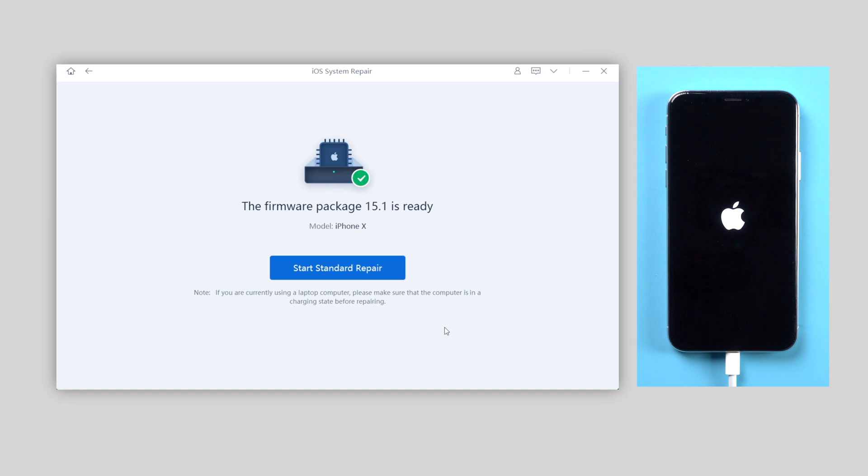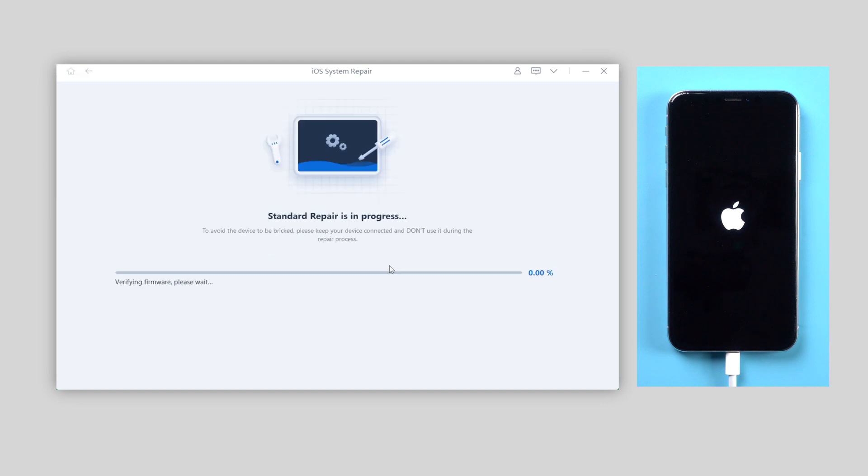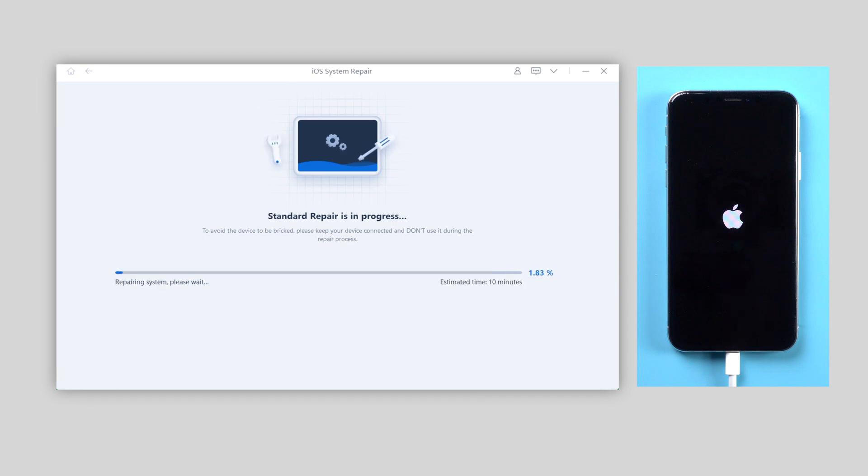Once done, click the standard repair button and Reiboot will start to repair your iOS system. The whole process will take about 10 minutes, so take your time and keep your iPhone connected.